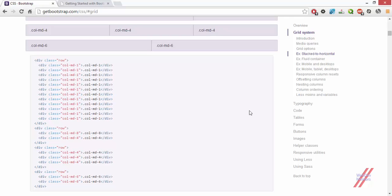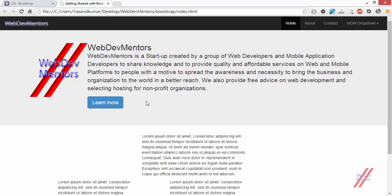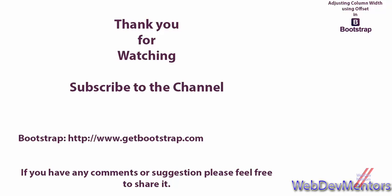That's the end of this video. Please try to implement this in your website so you can understand what column offsets can do and how they can make your website more responsive and better looking. We have seen about column offsets in this video. If you like this video, please subscribe to the channel, like and share the video. For any doubts, comments, suggestions or feedback, use the comment section or our Facebook page or Twitter handle — links are in the video description. Thank you for watching and keep watching the Learning Bootstrap Series.